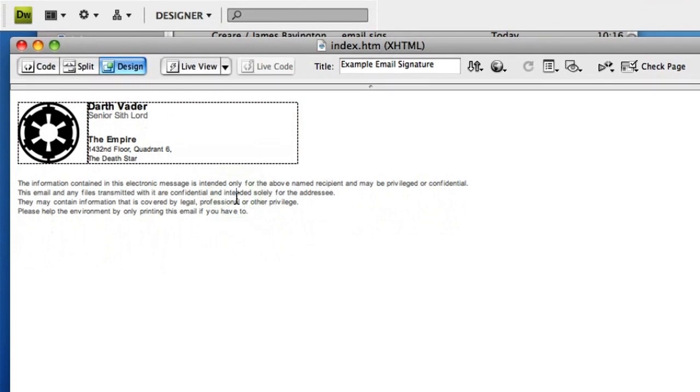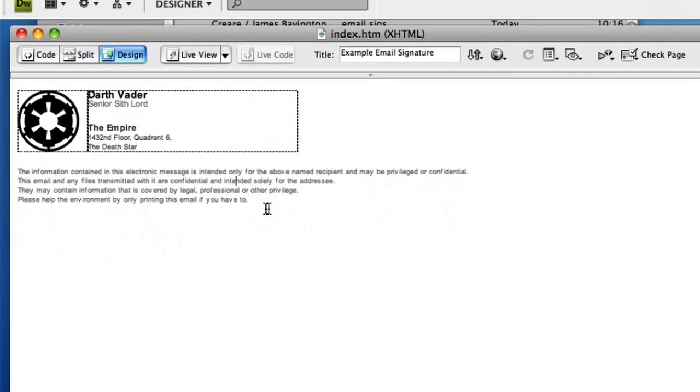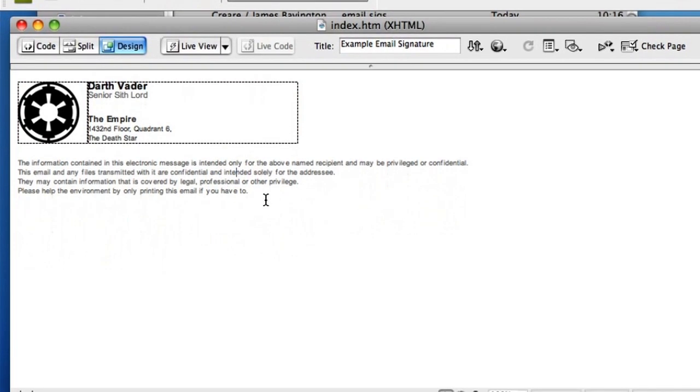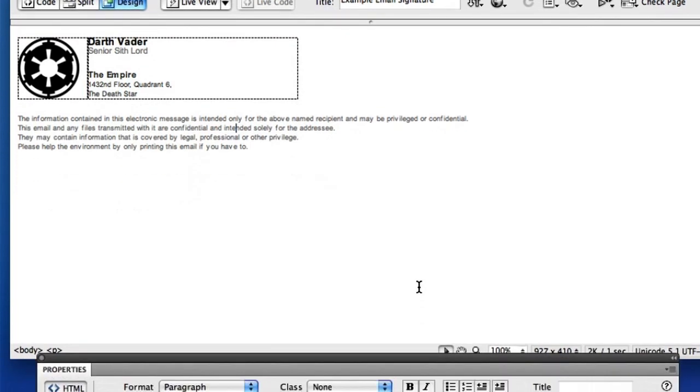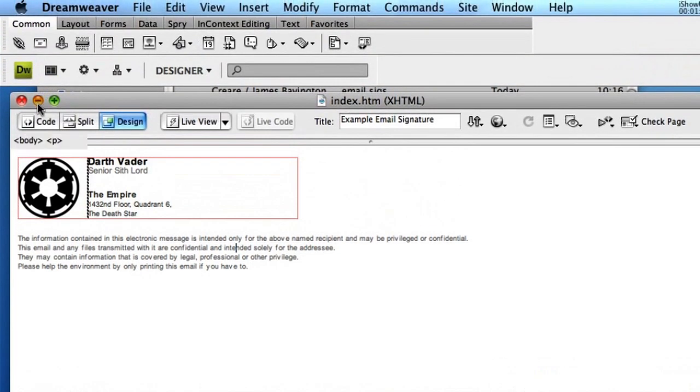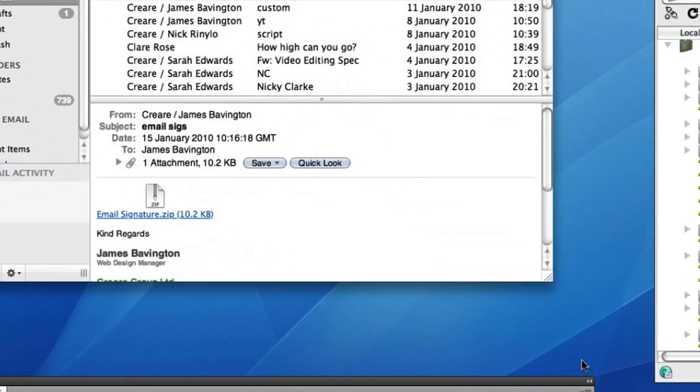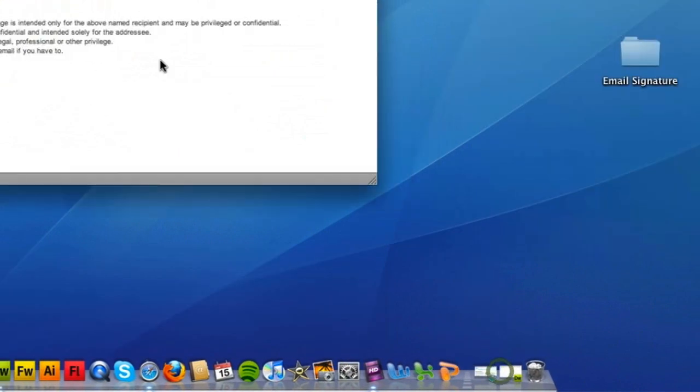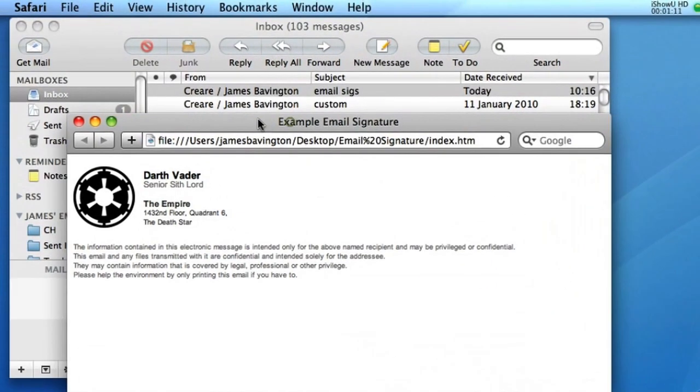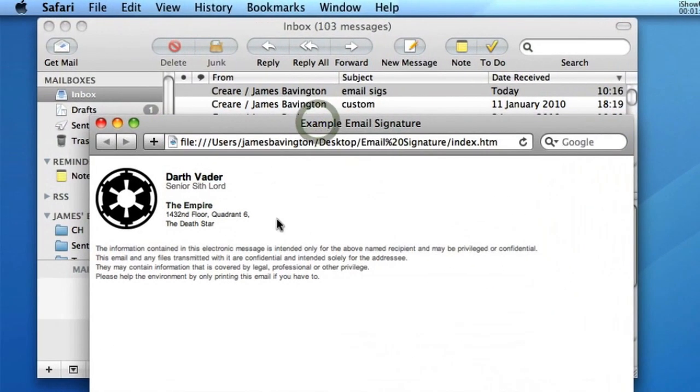So once you've created your HTML signature like I've finished here, simply save it as a HTML file onto your desktop. Let's just close that. And then open it up in Safari.